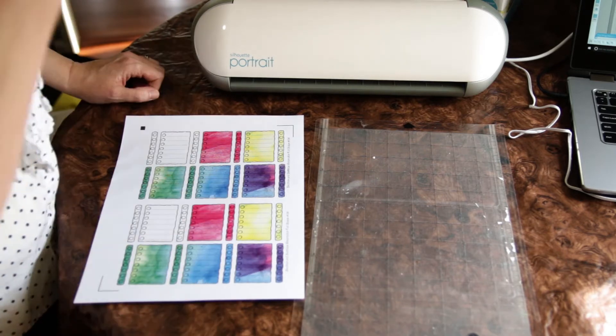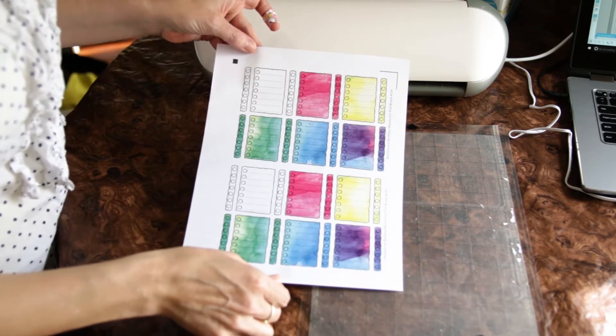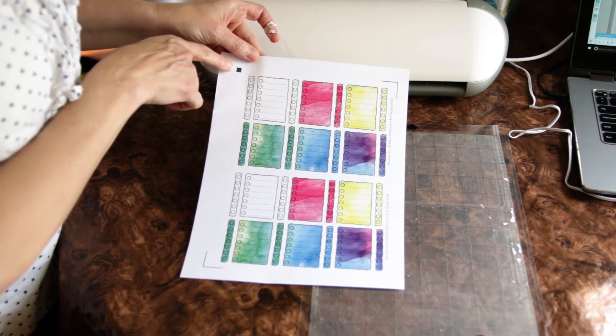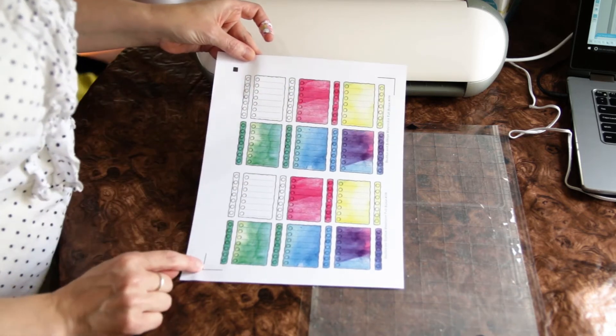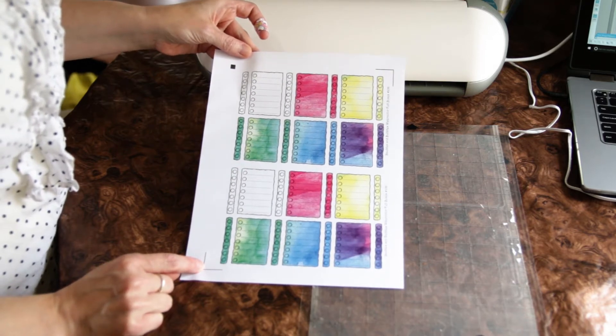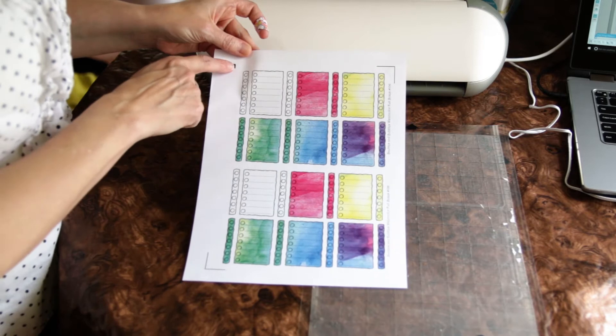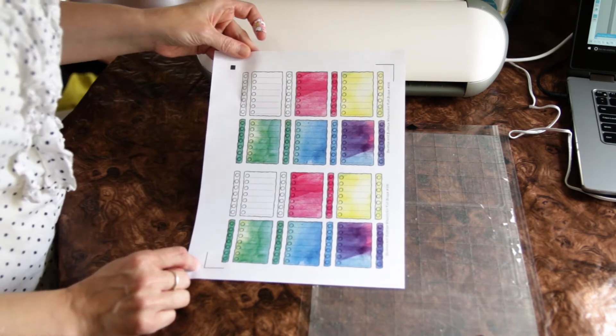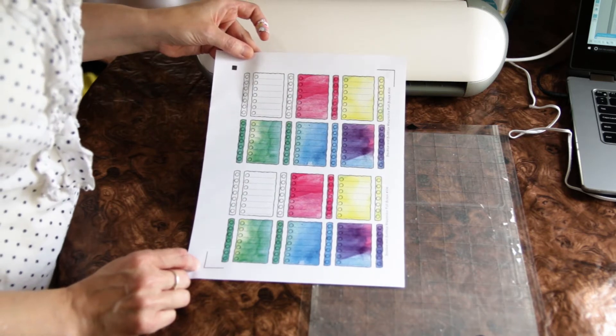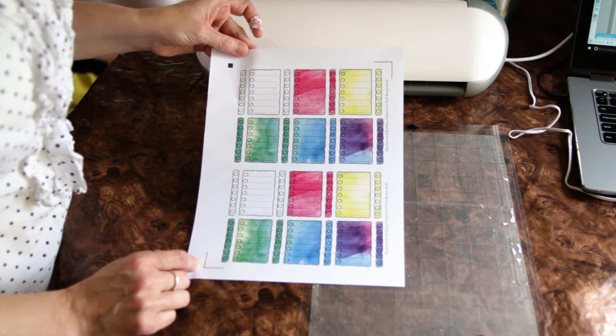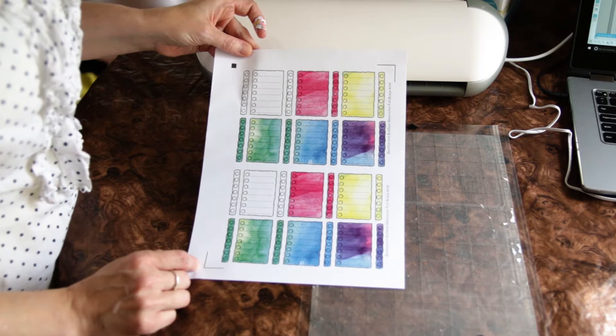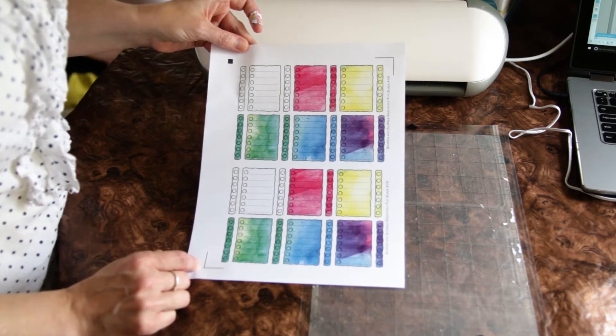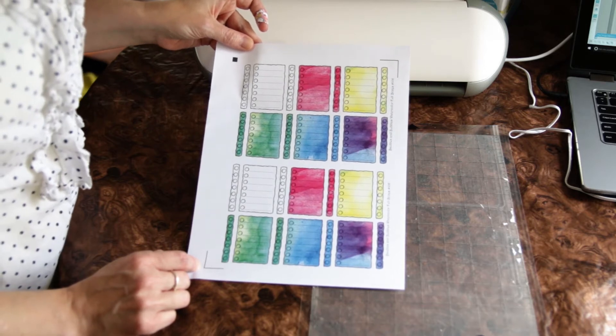And what happens is you print out your items first from your printer and it shows you registration marks. And hopefully if your silhouette is working properly, it will register these marks and know exactly where to cut. And you have to design in the Silhouette Studio your cut lines for the print and cut objects. And I have imported my work from Photoshop into the Silhouette Studio and designed in the cut marks at that point.